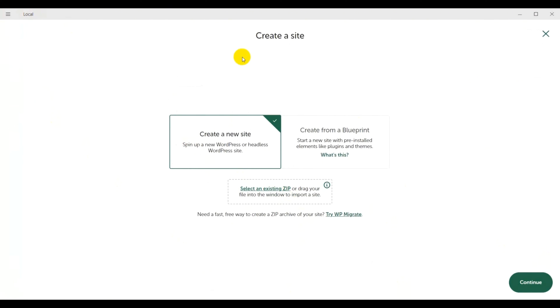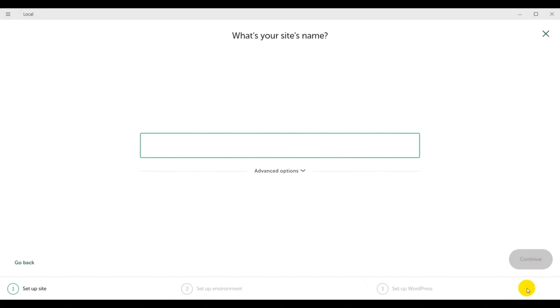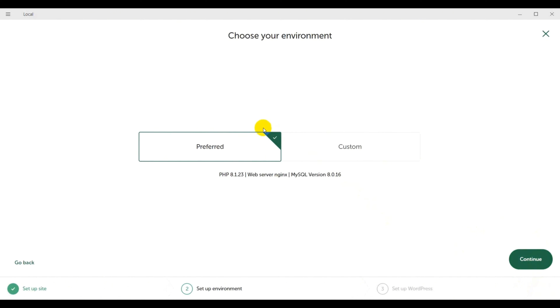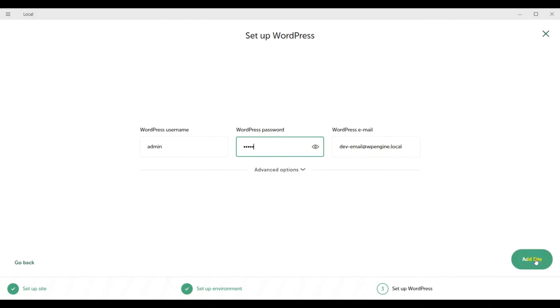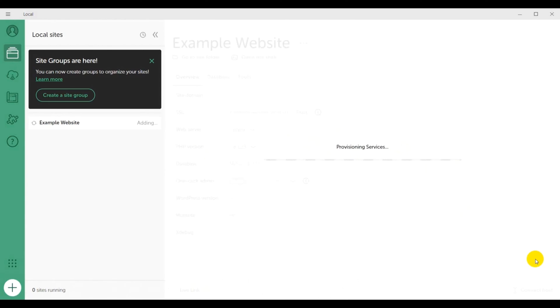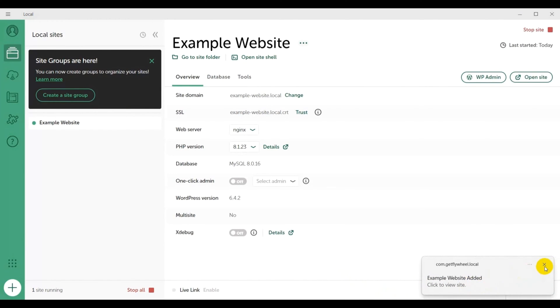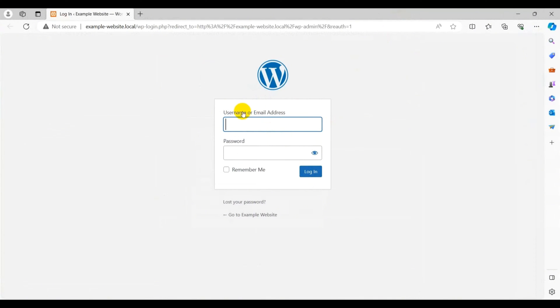With that, you will see the following page to create a new site. Click on the Continue option. Now give a name to your website, for instance, Example Website, and click on Continue option. Next, you need to choose the environment for your website. Here, we go for Preferred environment and click on Continue option. Following that, add the WordPress username, password that you'll use further. For email, you can keep the same as default or change it, and click on Add Site option. With that, Local will automatically install WordPress and set up a local database for you. Now all you have to do is click on the WP Admin to access your WordPress dashboard, and you'll see the login page. Now add the username and password that you have set before, and here we go.